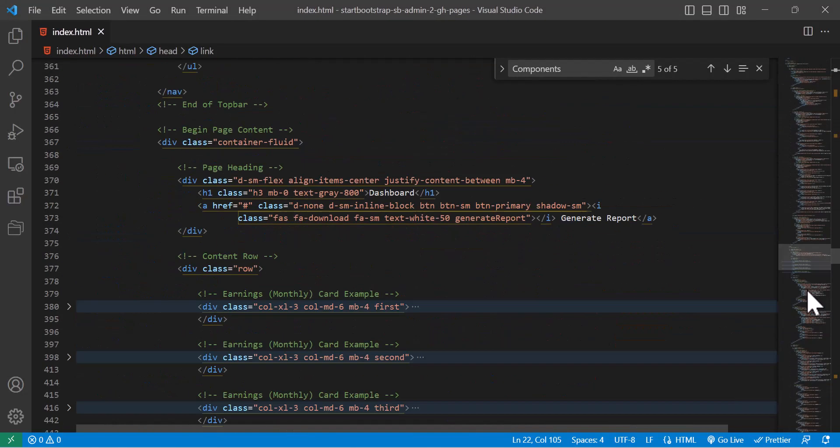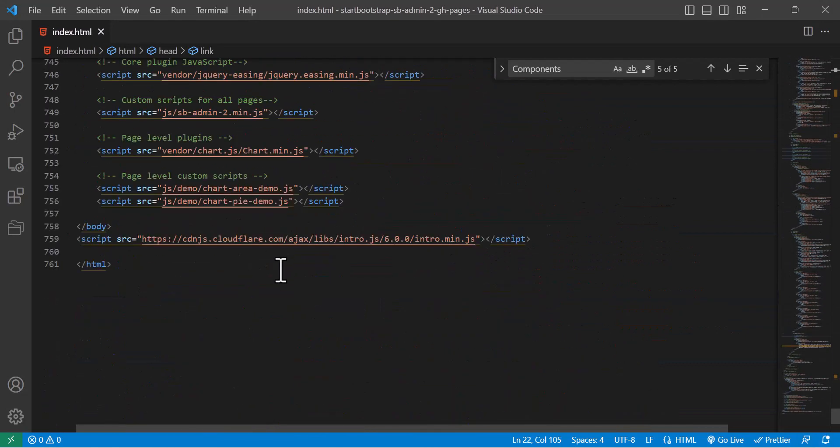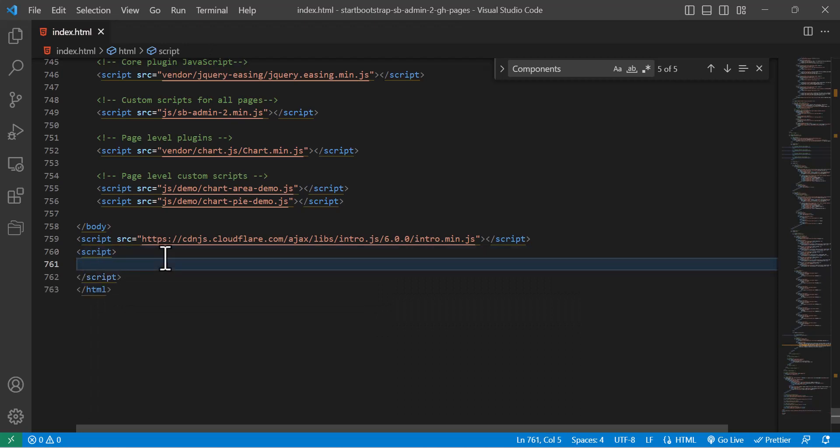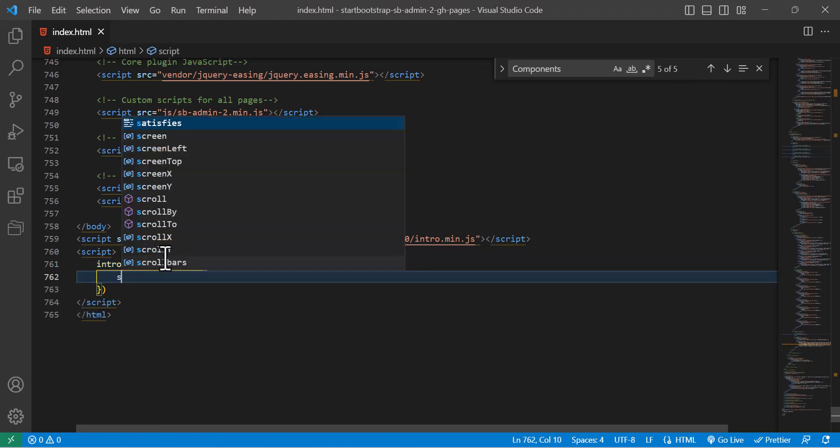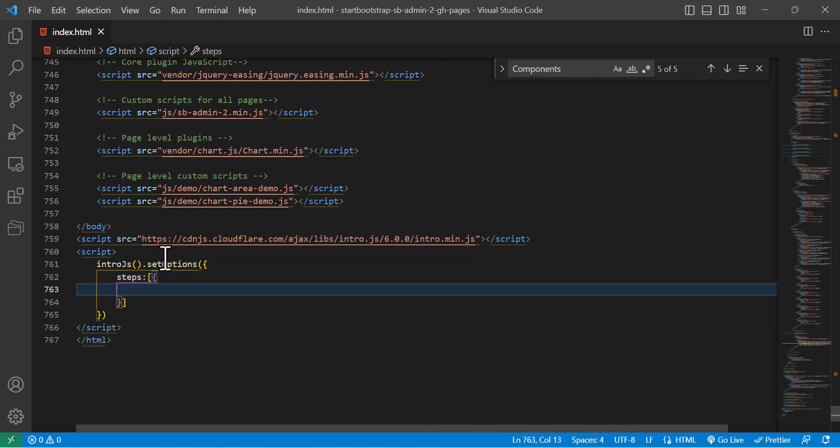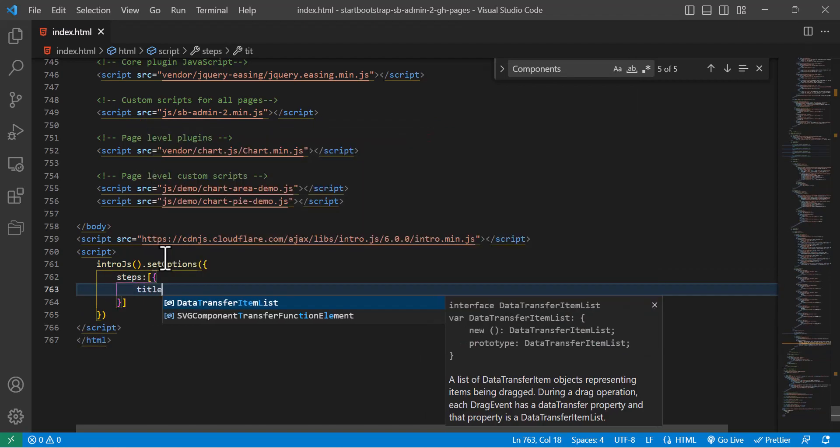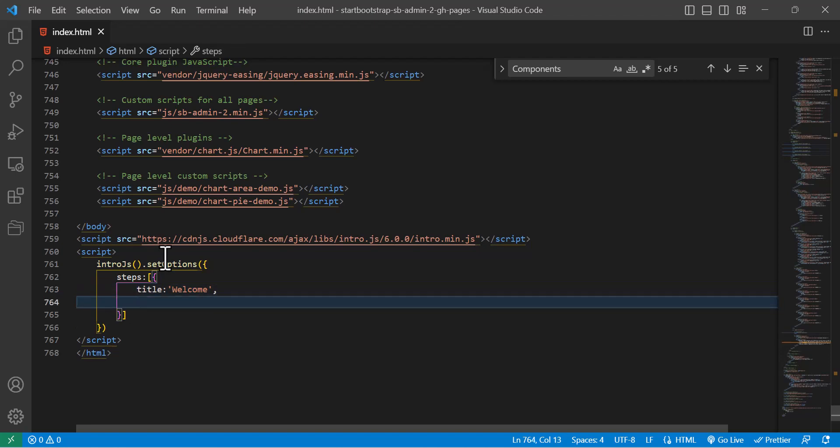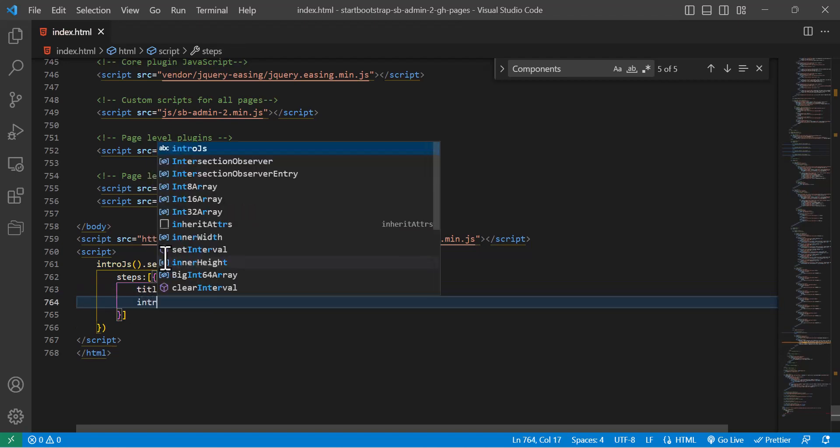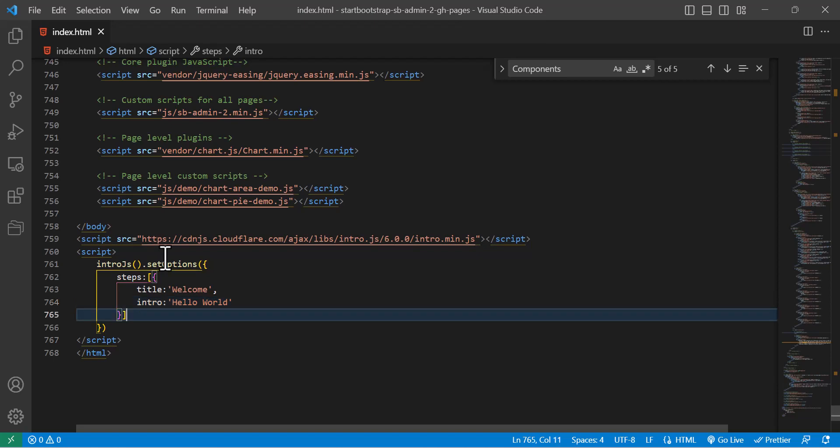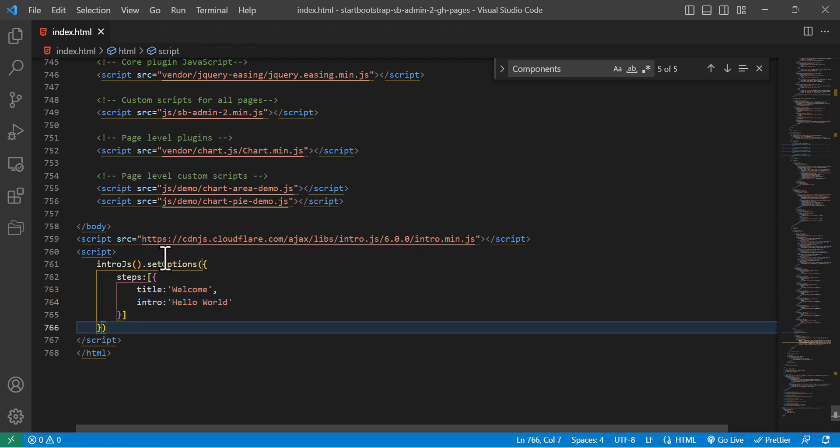Let's scroll down to the end of our code and in here I will write a script tag. Inside that I will write introJs.setOptions and steps. After that, an array, inside that an object. I will write title, the title would be Welcome, and I will write a small introduction like Hello World.